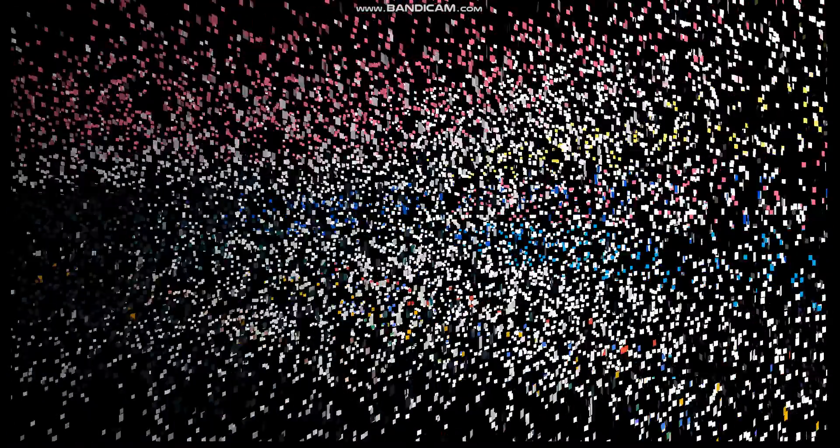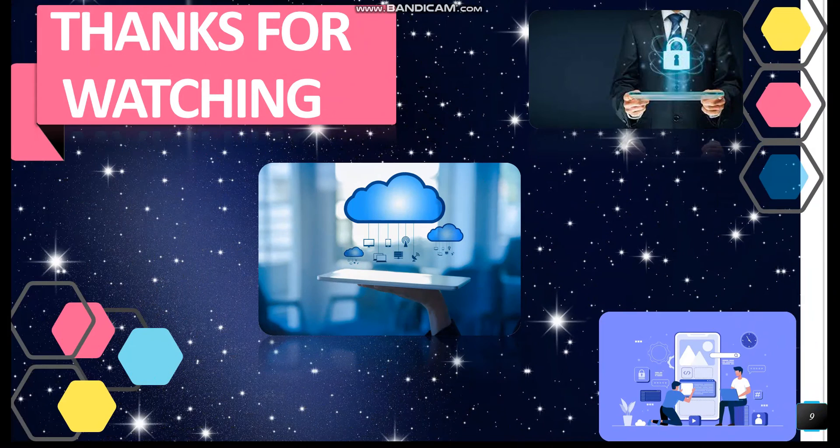Thanks for watching this video. If you want to stay connected about recent technologies, then subscribe to our YouTube channel.